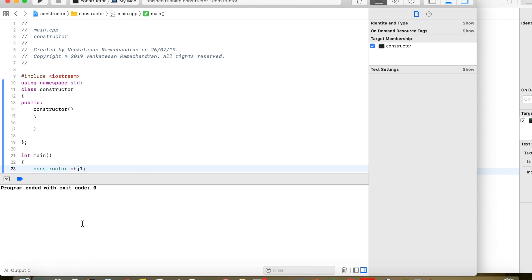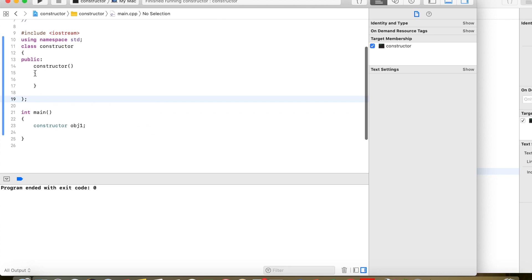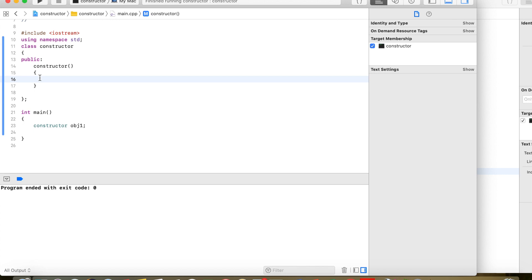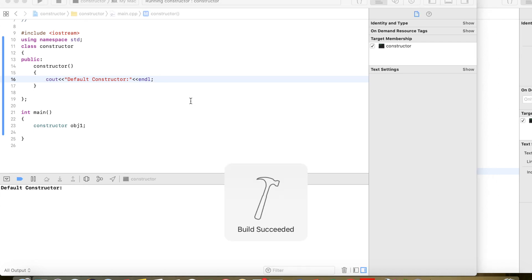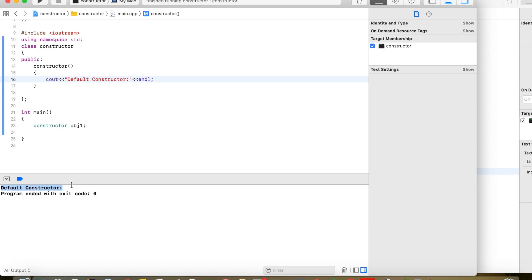The build succeeded and it executed without any error. But we need to verify whether this constructor method has actually been called. So I am going to add a print statement — 'cout default constructor' — inside it. We can see that the print statement appears in the output, which confirms that while creating this object, the constructor was called. This is the do-nothing constructor.